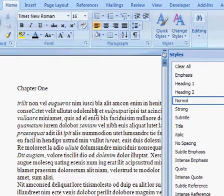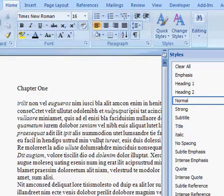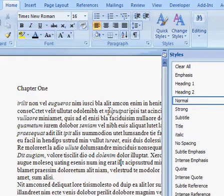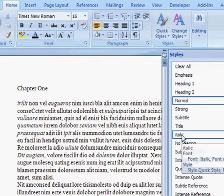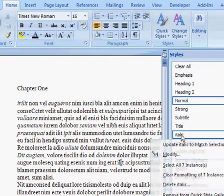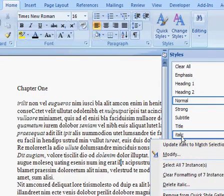And she says, yeah, it's okay, but I'd really like it if the italicized words were now red. Now rather than doing what we did previously, which was to go through each instance of the italicized word and change it manually to red, which we've seen takes a long time, what we can do instead is click on the italic character style button.